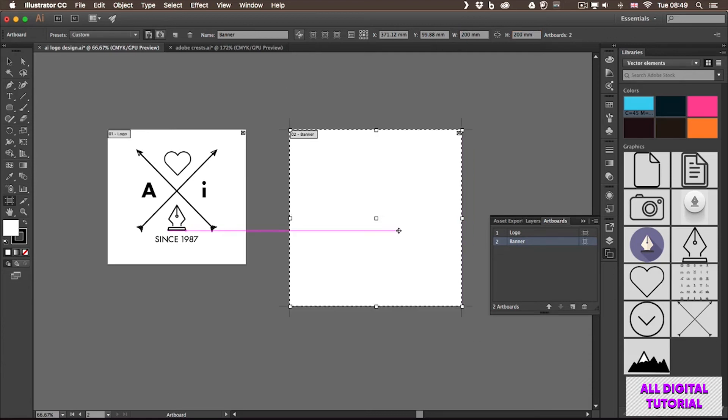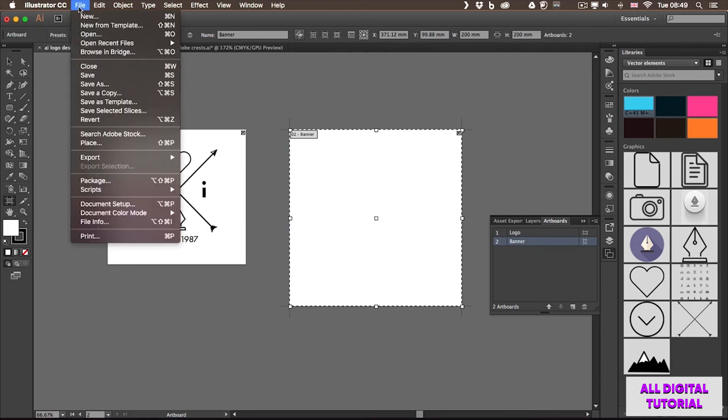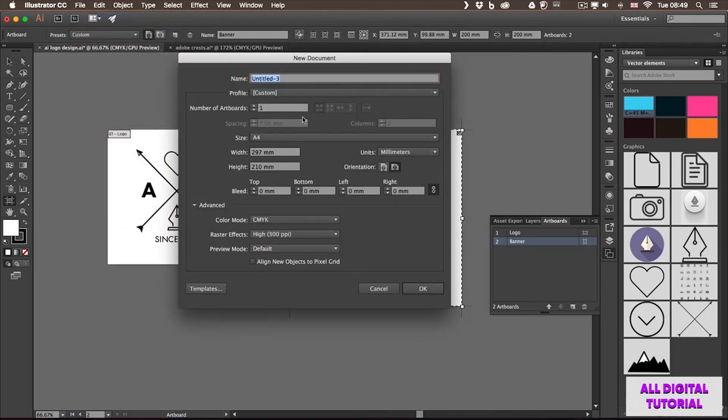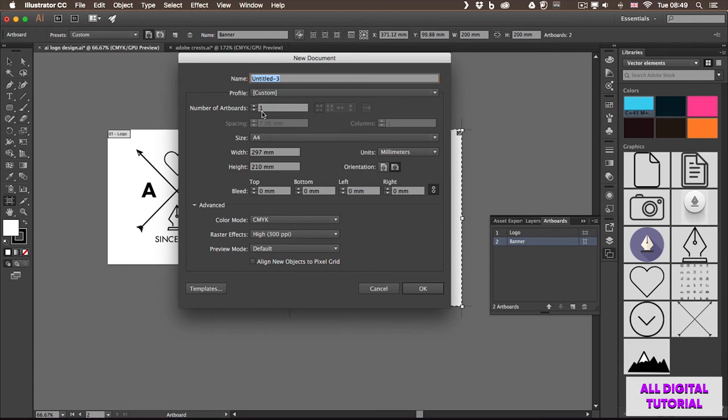Now there's one last thing you need to know about artboards, and that is when you create a new document, so I will choose File, New. There, you have an option to automatically create a new document with multiple artboards, and even arrange them in any way that you wish.